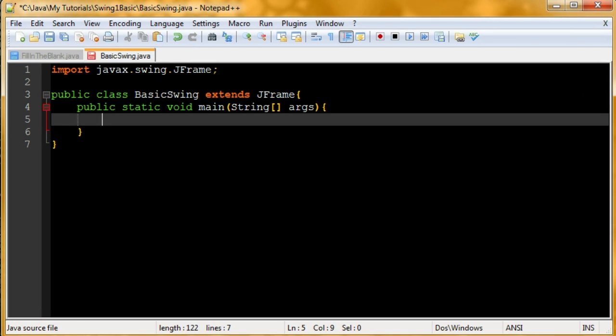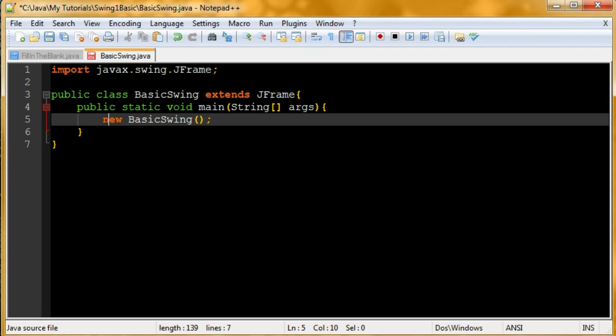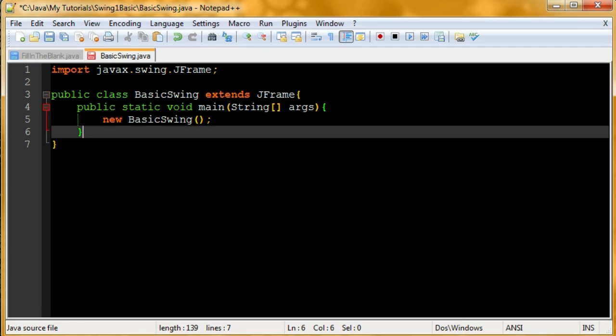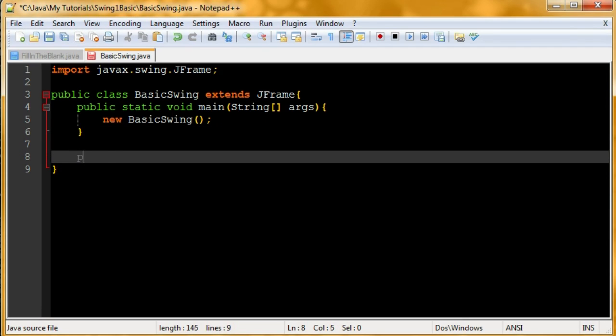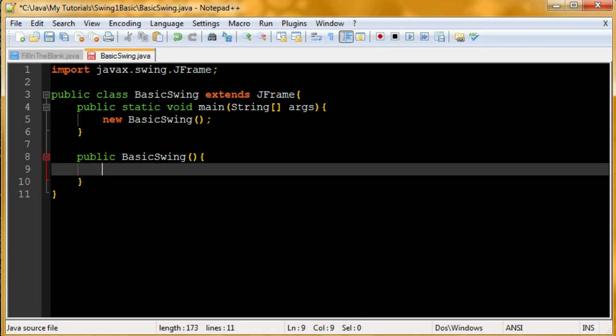It's good to reference everything from a non-static perspective. So we're going to make a new object of this class, a new BasicSwing. This will reference the constructor. So public BasicSwing, and there we go.